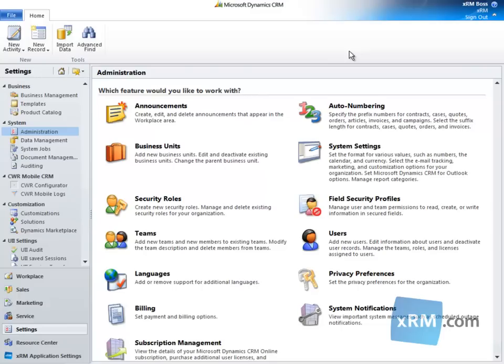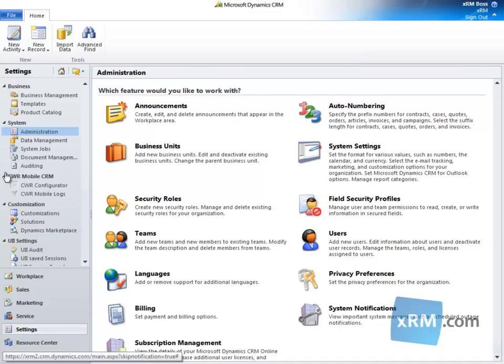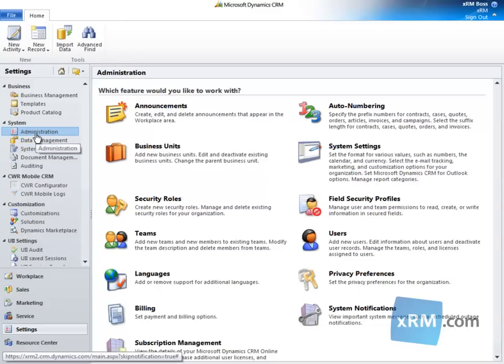We begin by navigating to Settings, System, Administration, and then clicking Auto-Numbering.